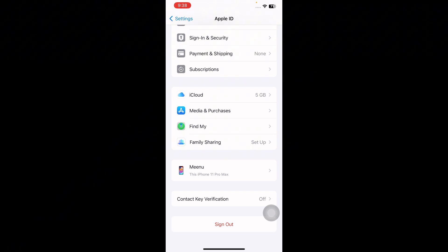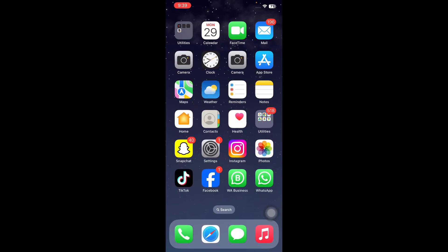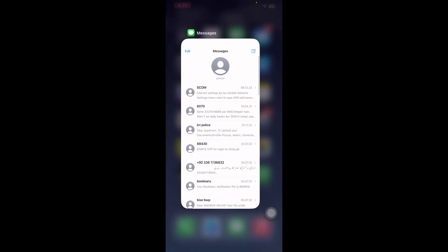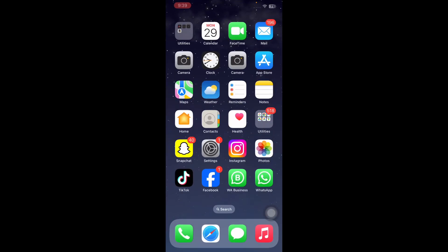The next step is to force quit the Messages app. Swipe up from the bottom of the screen to access the app switcher. You can see the floating view of applications in the app switcher. Swipe up the Messages app from the app switcher.